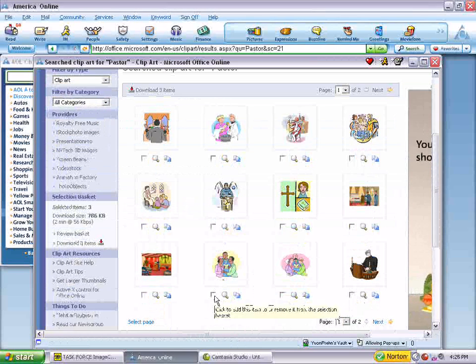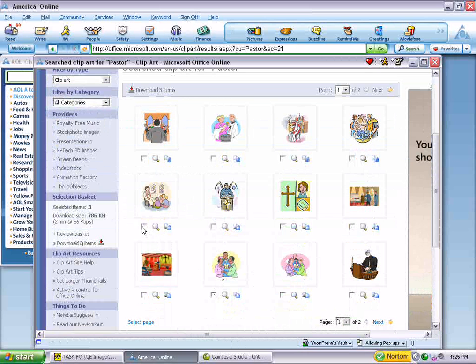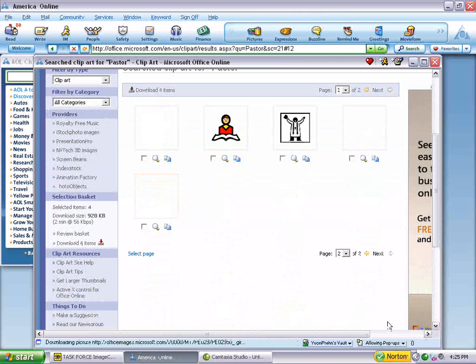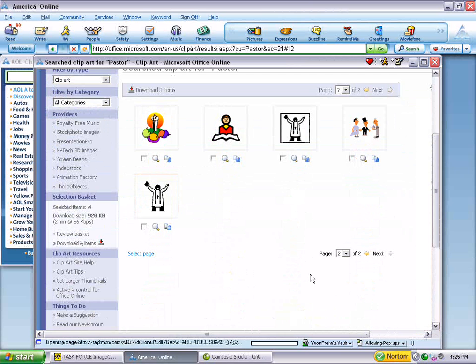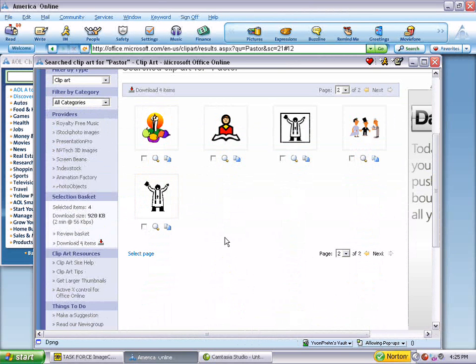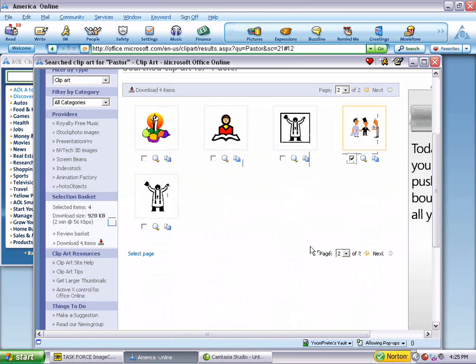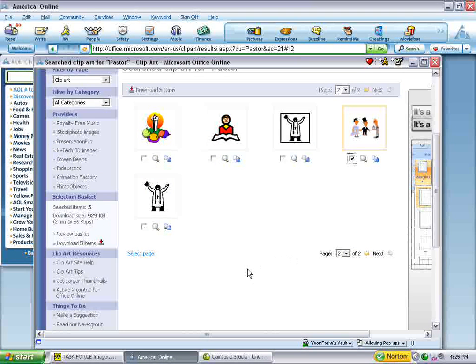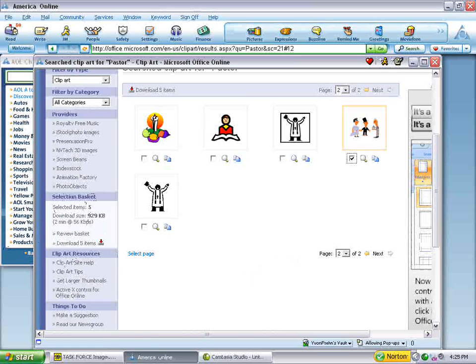Here's one, oh, this is kind of cute. Pastor teaching little kids. That's kind of a sort of a contemporary one perhaps. Now, you see we have five items in our basket.